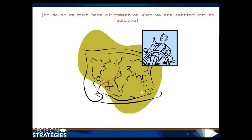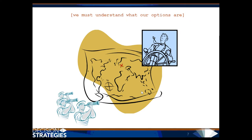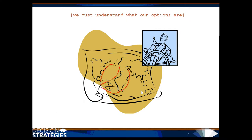To do so, we must have alignment on what we are setting out to achieve. We must understand what our options are and consider how each option performs in a world of risks.